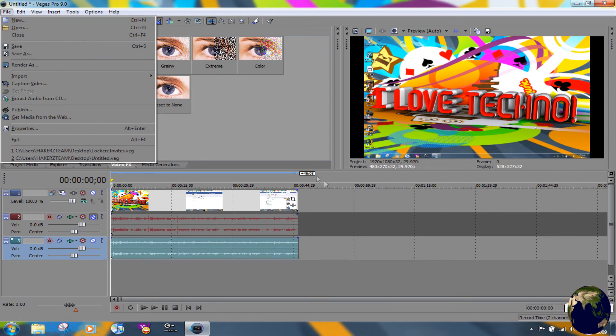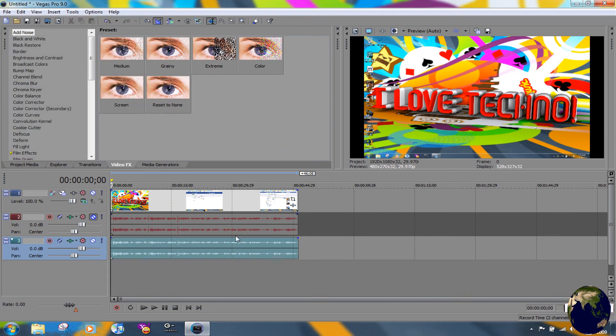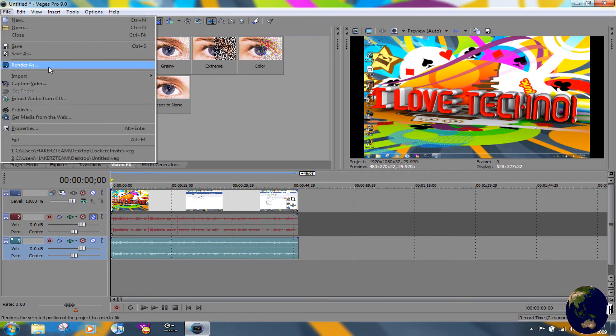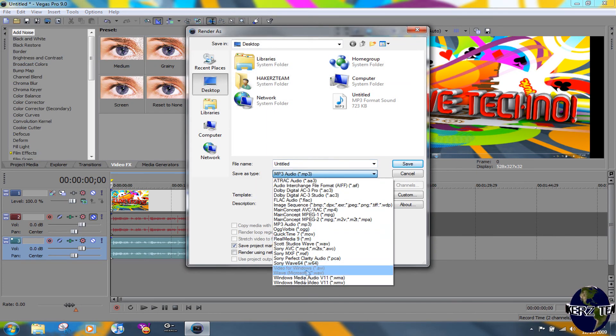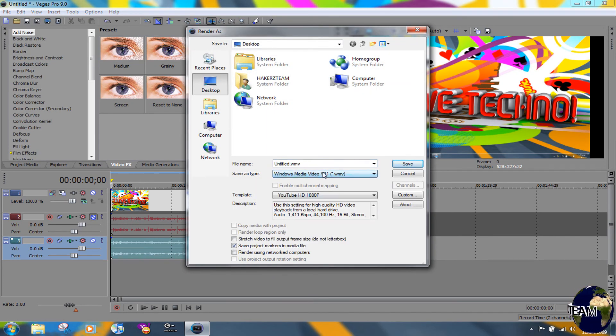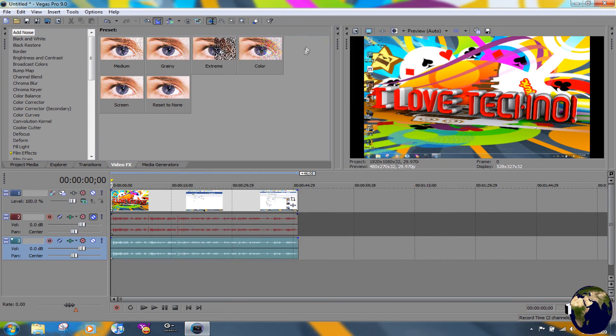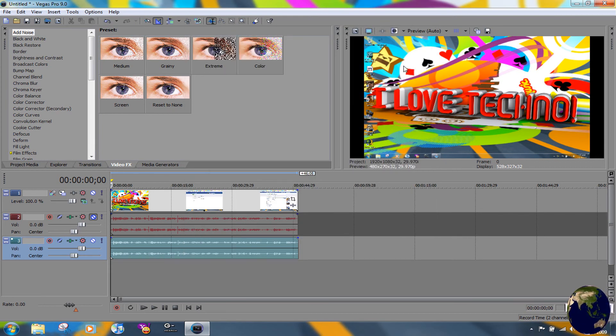All right, then you can just do whatever editing you want to do and then render out your video. And don't forget to put it back into WMV or whatever video format you want to use.